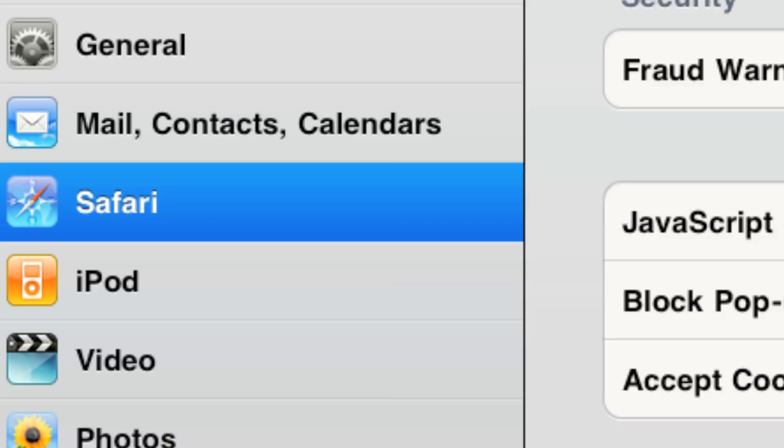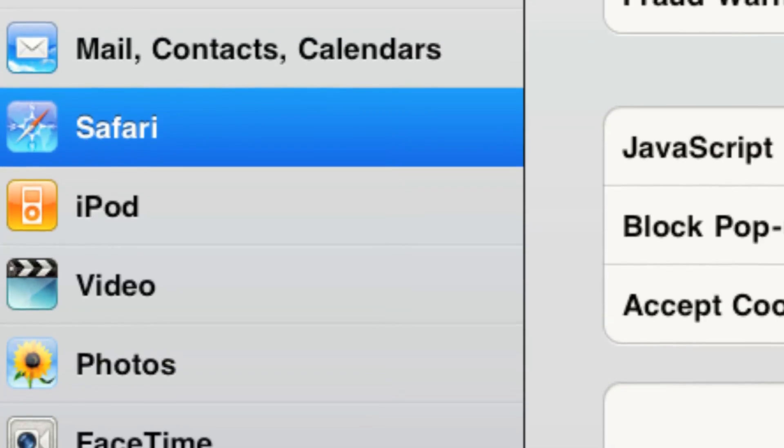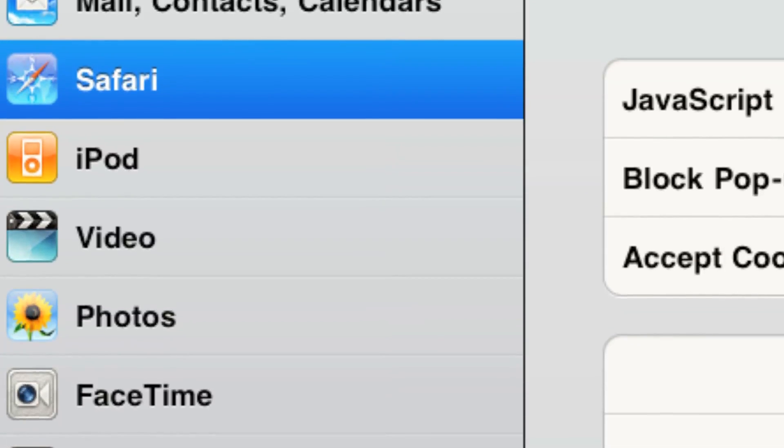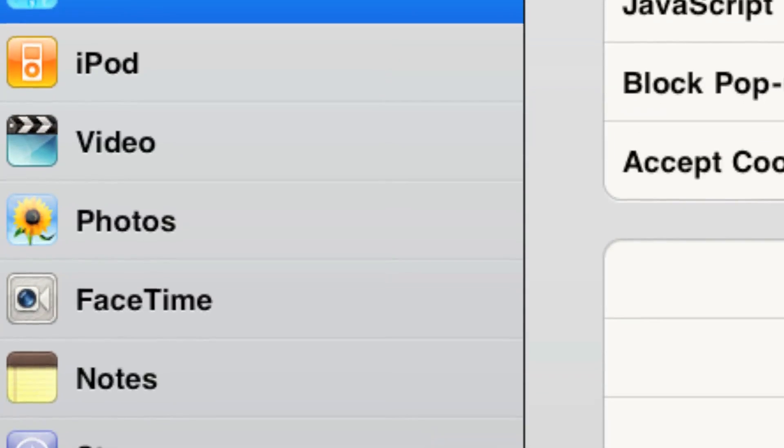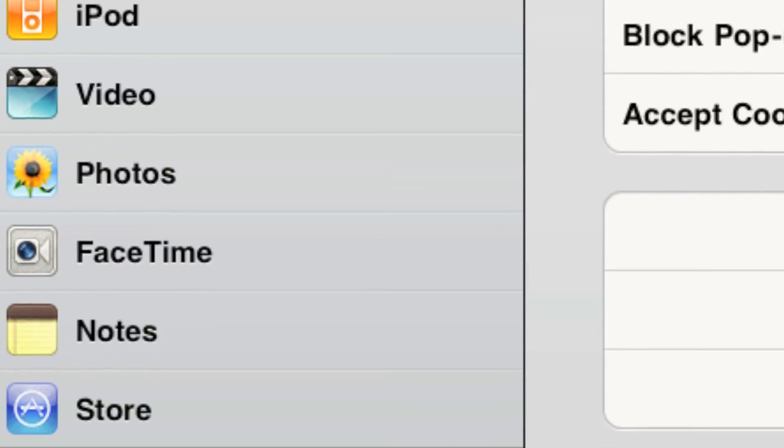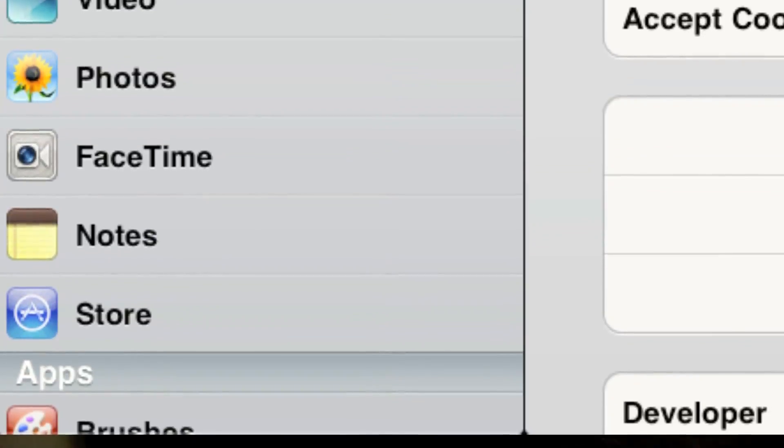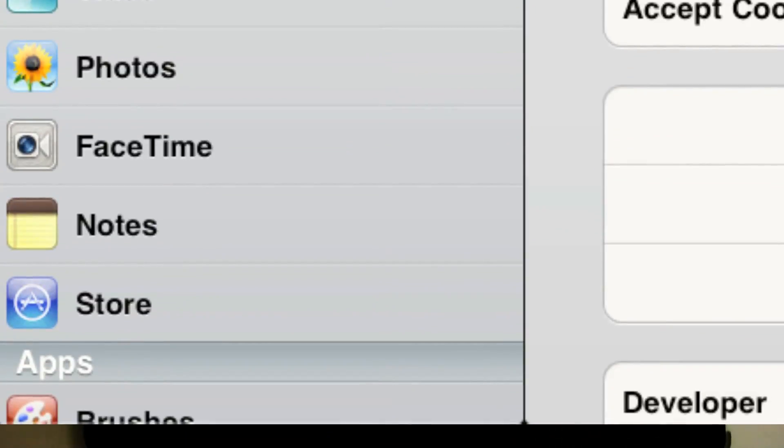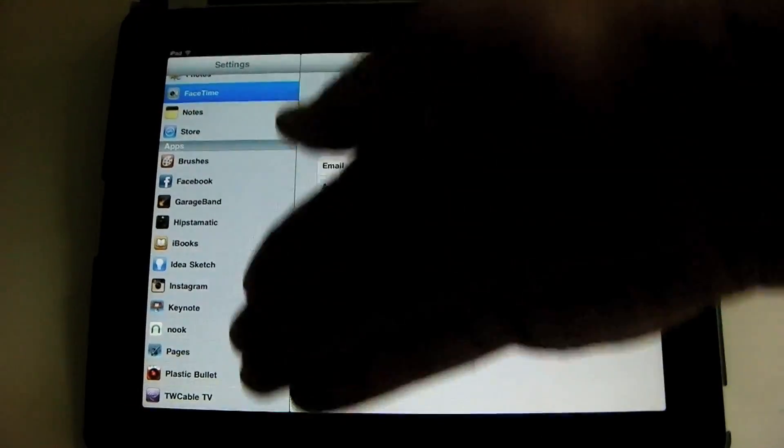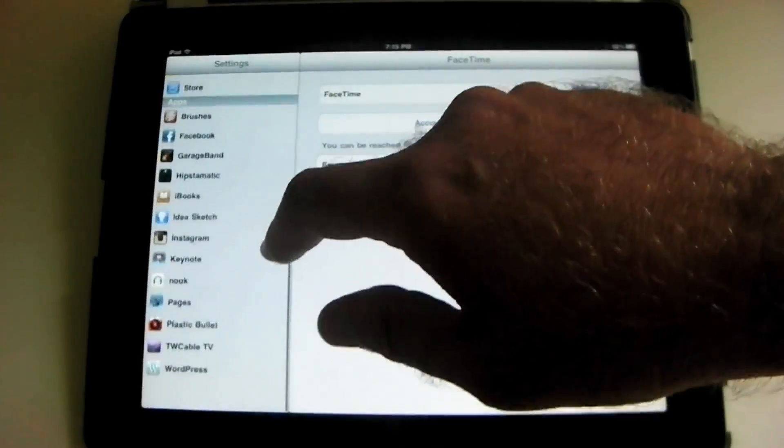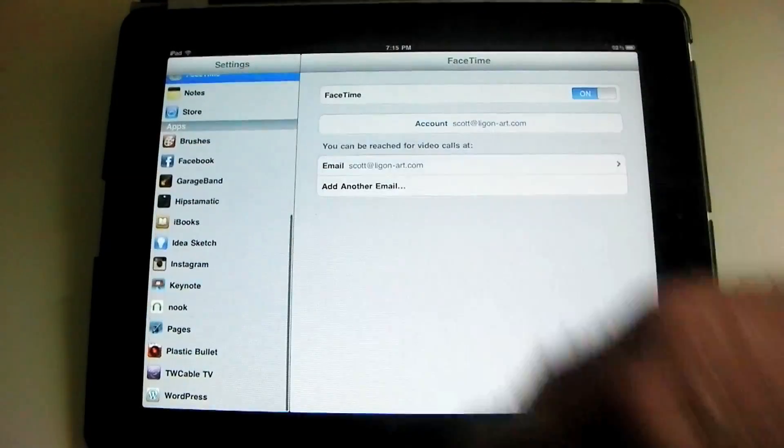Safari, settings about Safari, iPod, videos, photos, FaceTime, and you can see over here there are settings for individual apps as well, some of them.